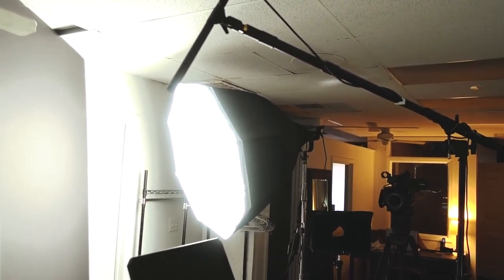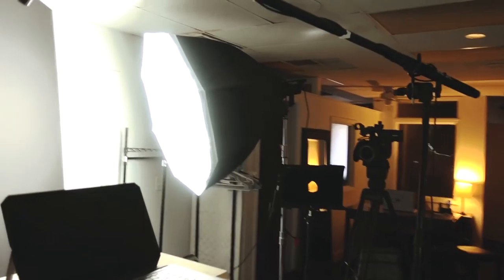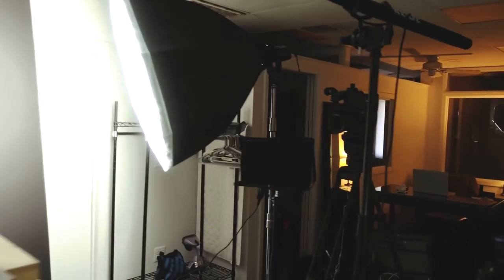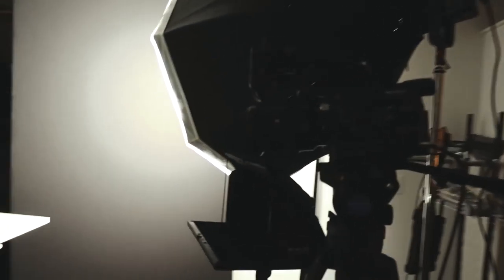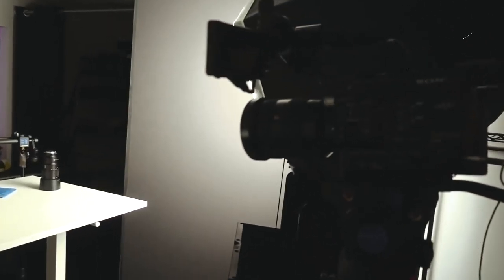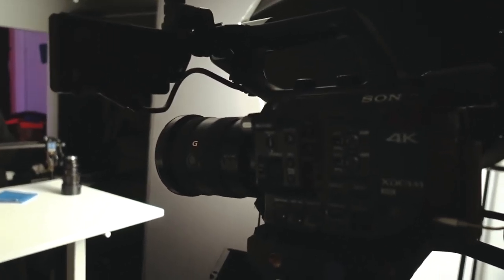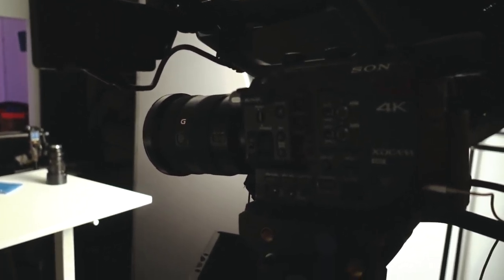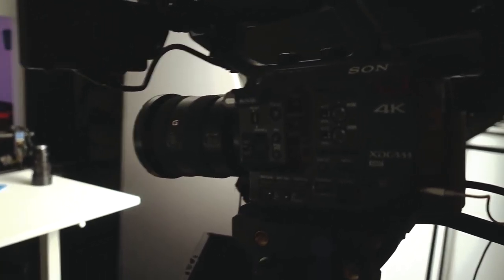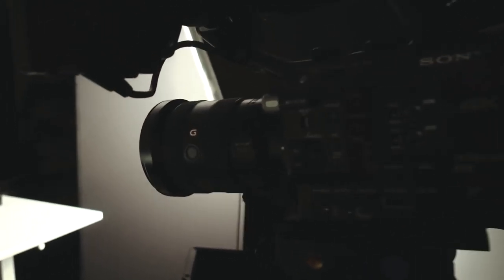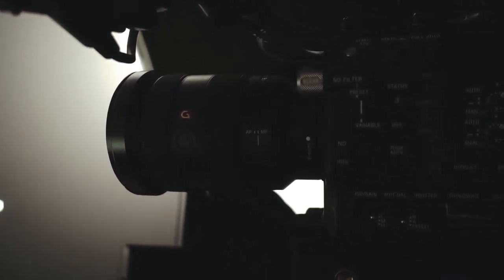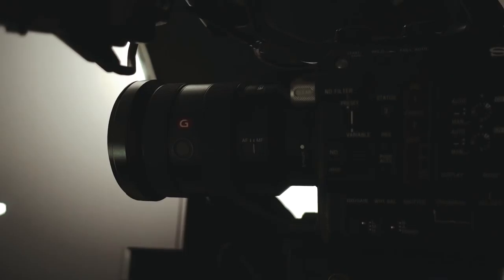The main camera that we're recording with is going to be the Sony FS5, and we have potentially a 16 to 35 G Master lens that we're using for that main camera angle. I'm not sure if that's what we're gonna stick with, but theoretically that's what we're gonna go with.